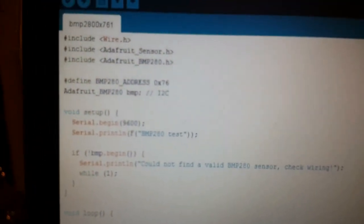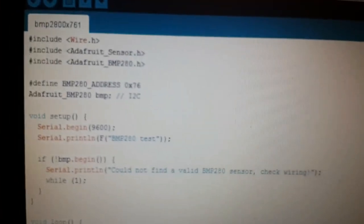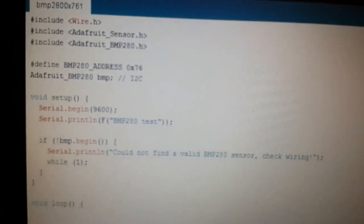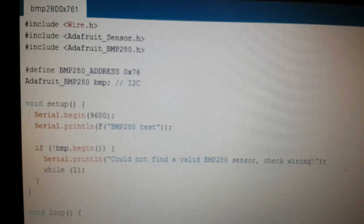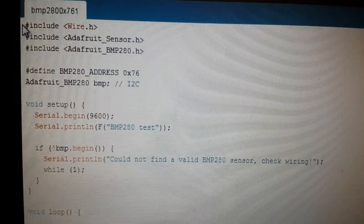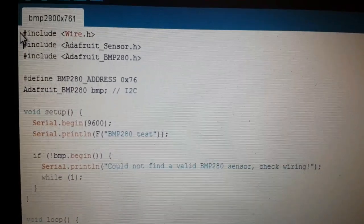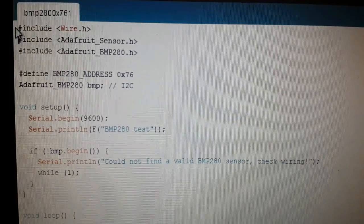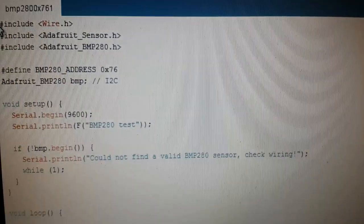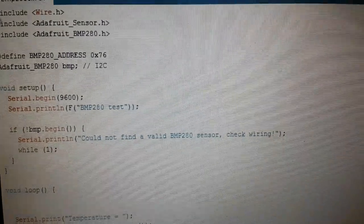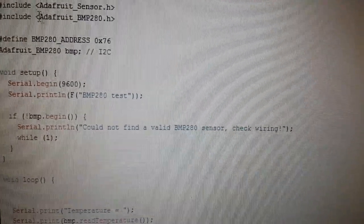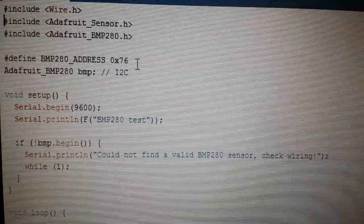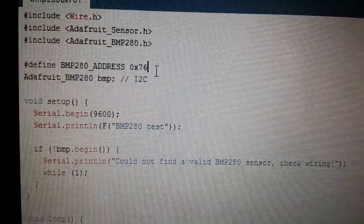As you can see, we need three libraries over here, all available on GitHub, and you are able to download them. The only thing that we should know is the I2C address.